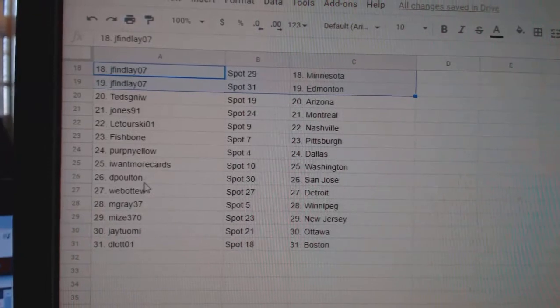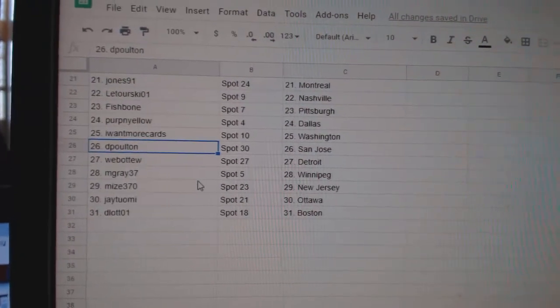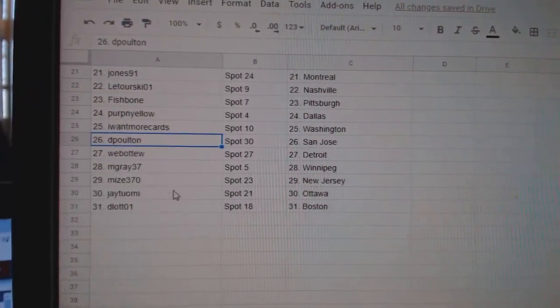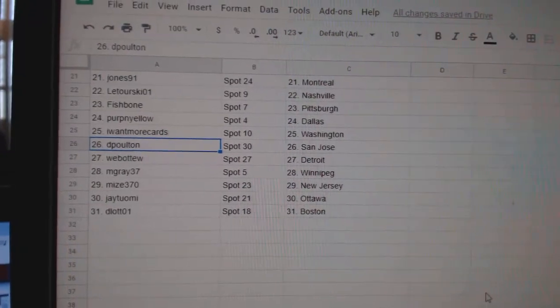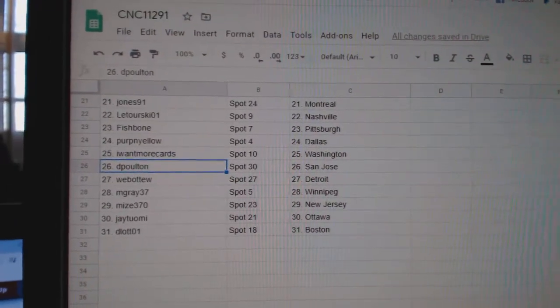I Want More Cards, Washington. D-Polton, San Jose. WebO2, Detroit. M-Grey, Winnipeg. Mize, New Jersey. J-Ottawa. And D-Lot, Boston.